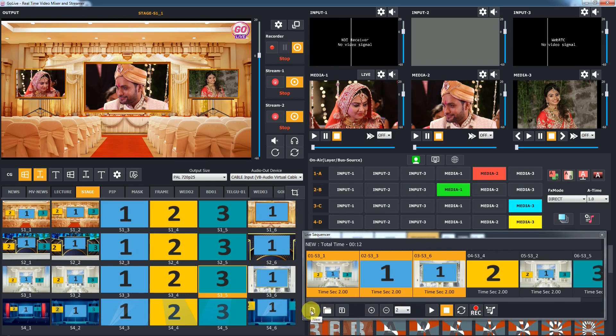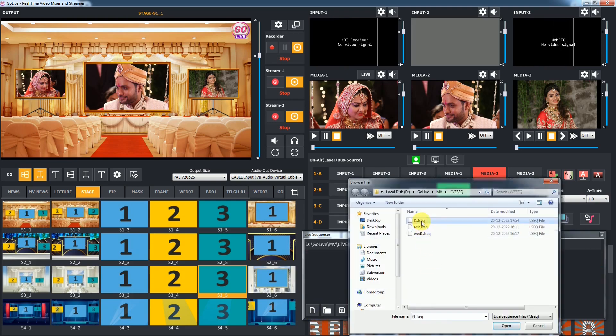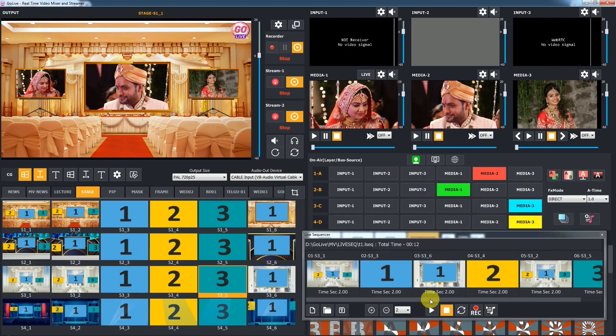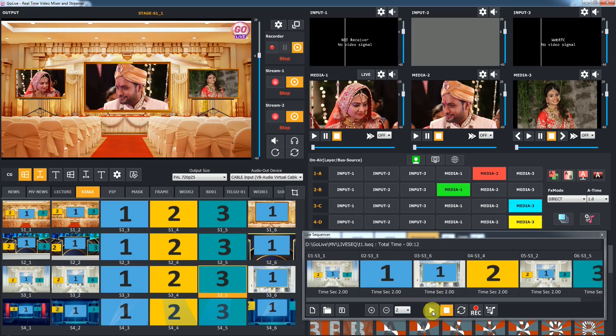To remove all FX or create a new sequence, click on the new button. To play the FX sequence, click on the play button.